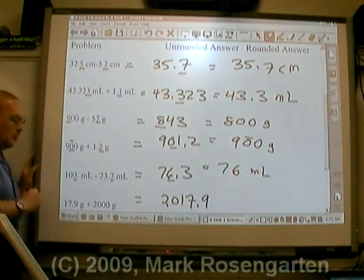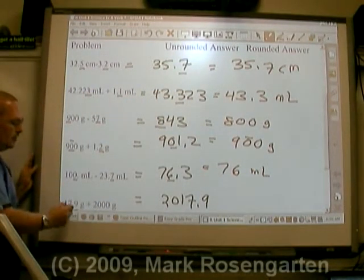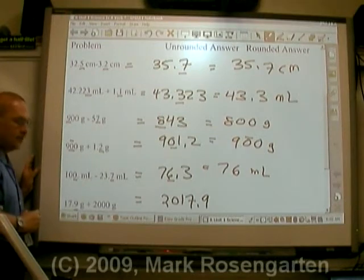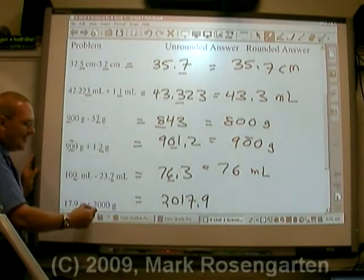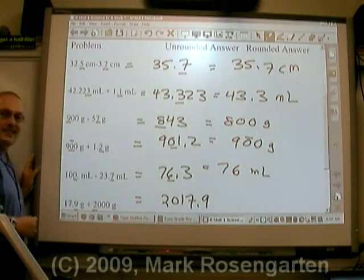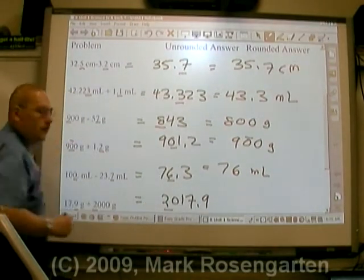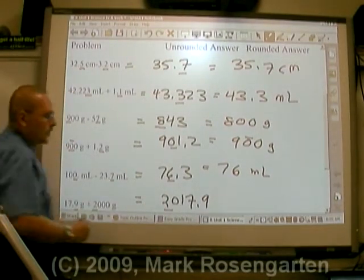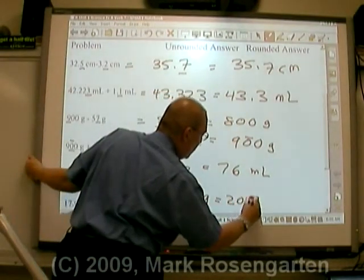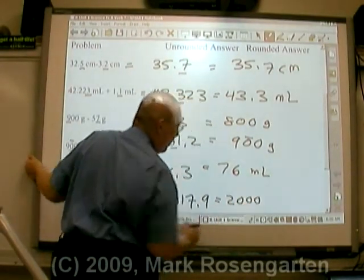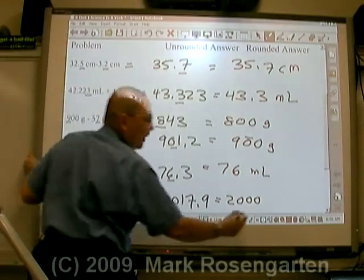For the last addition/subtraction example, this measurement goes to the tenths place and this measurement goes to the thousands place. We round our answer off to the nearest thousand — two thousand — and the units are grams.